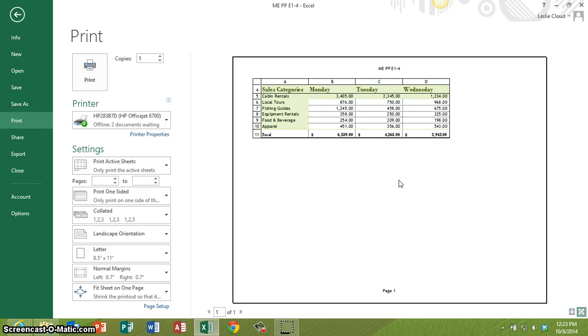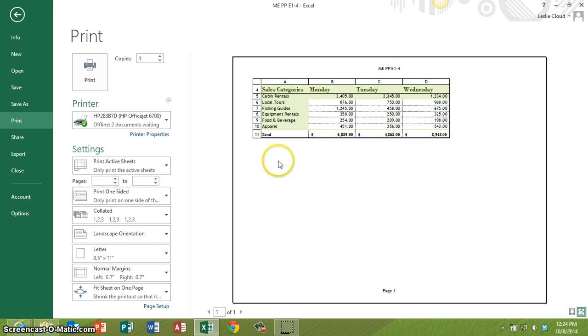So when you're using the print area and you did yours correctly, again on the worksheet it doesn't really look like anything happened, but where you're going to see the result of the print area that you set will be here in the print preview area.